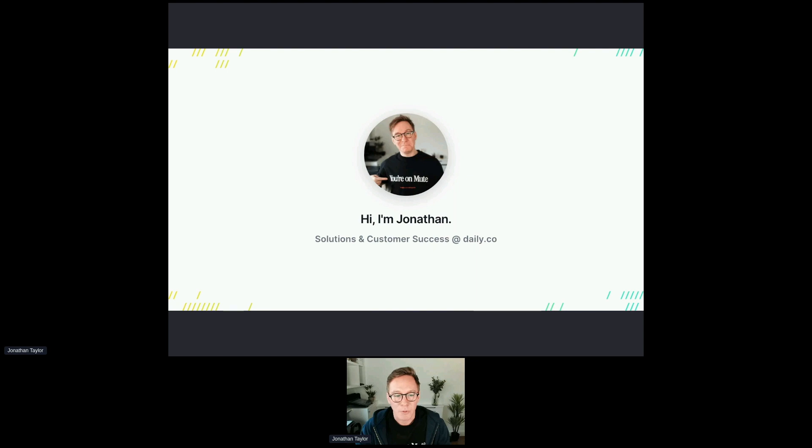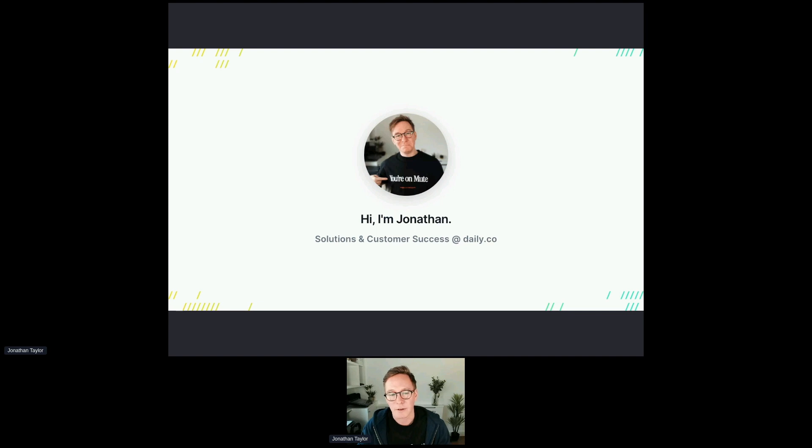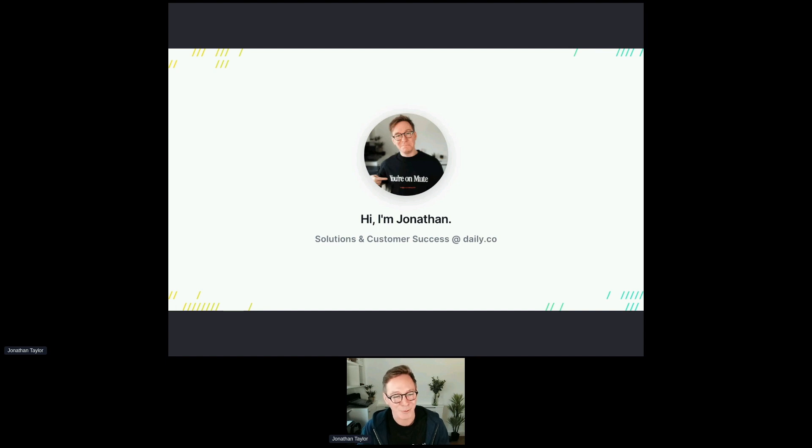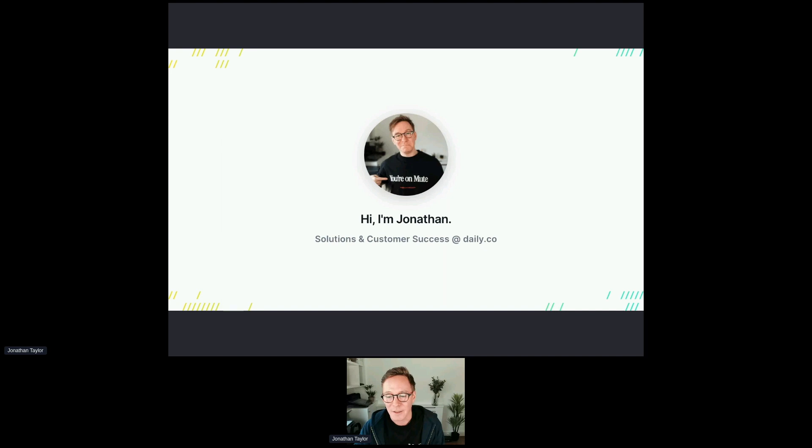So by way of introduction, hi, I'm Jonathan. I'm the head of solutions and customer success at Daily. I recognize I'm wearing the same t-shirt in this picture that I am right now. I assure you, I do have other clothes. I just like to wear this t-shirt when online.